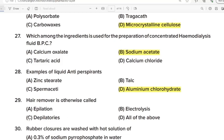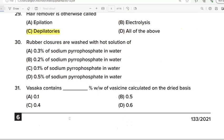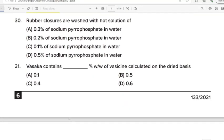29th Question: Hair remover is otherwise called? Correct Answer: Option C/D. Depilatory. 30th Question: Rubber closures are washed with hot solution of? Correct Answer: Option D. 0.5% of sodium pyrophosphate in water. 31st Question: Vasaka contains what percentage of vaccine calculated on the dried basis? Correct Answer: Option D. 0.6.